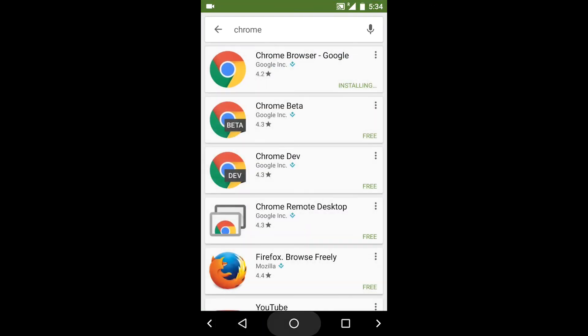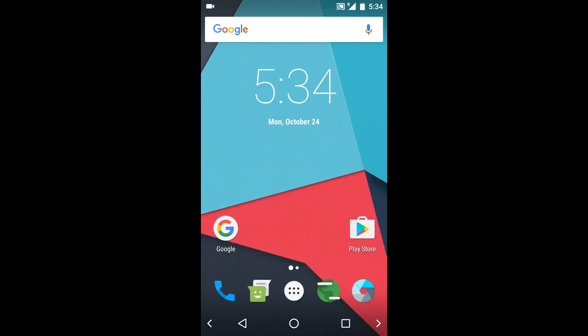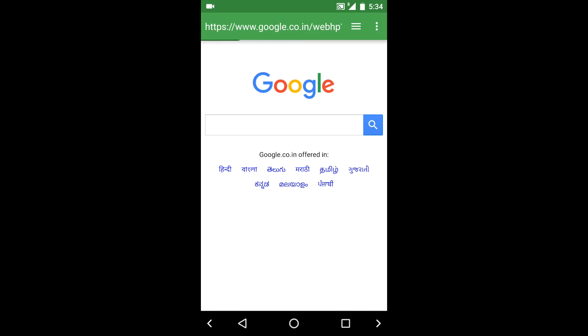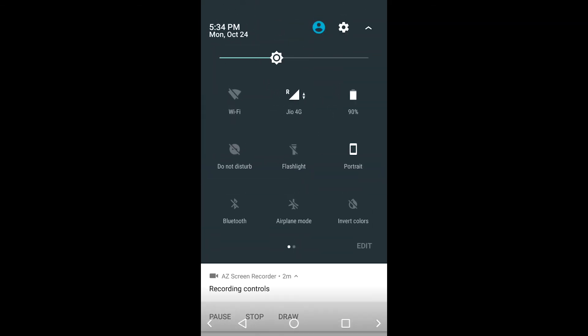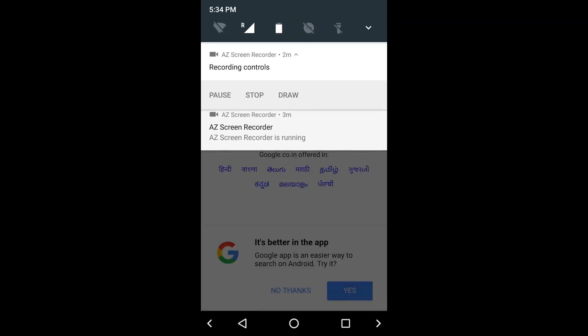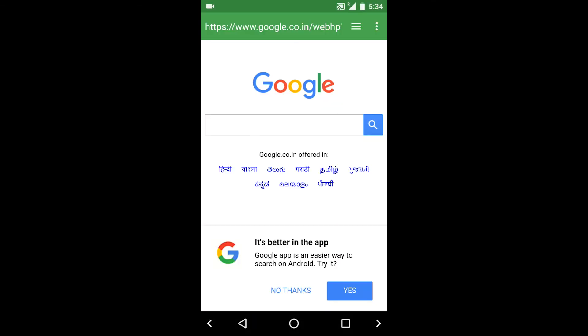So thank you guys for watching. This was Android N Nougat CM14 ROM on Eureka Plus. Thank you.